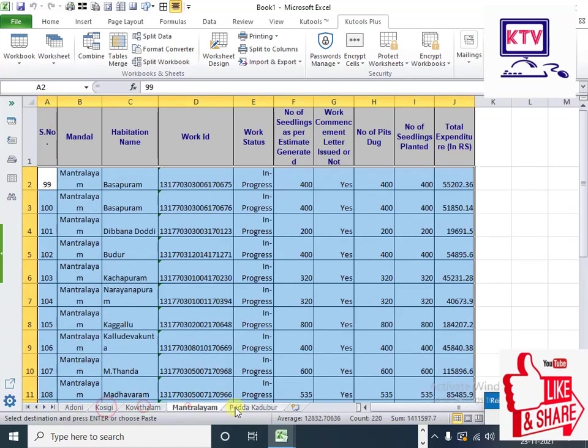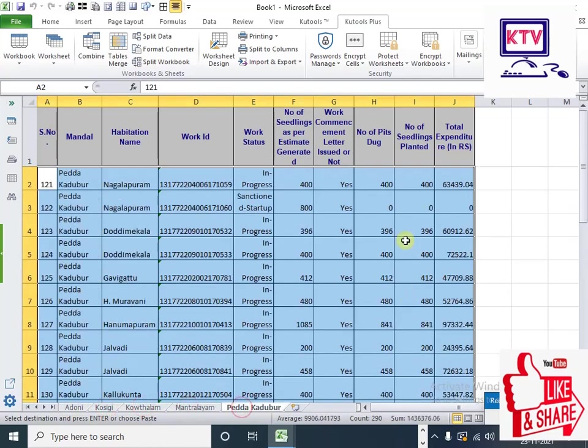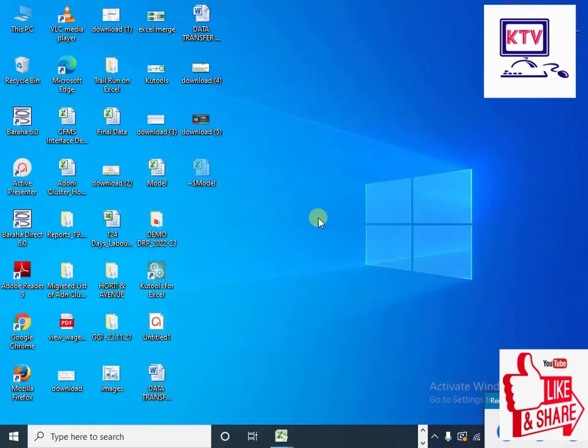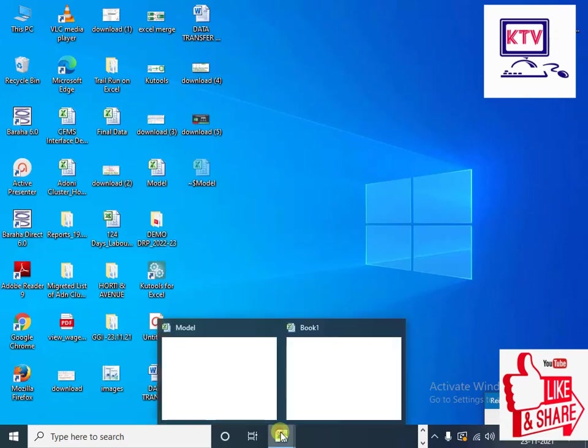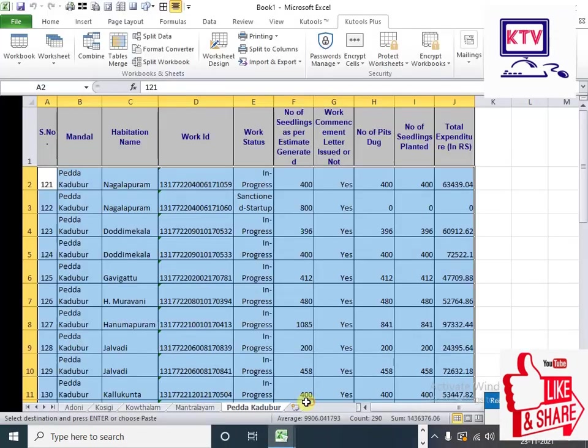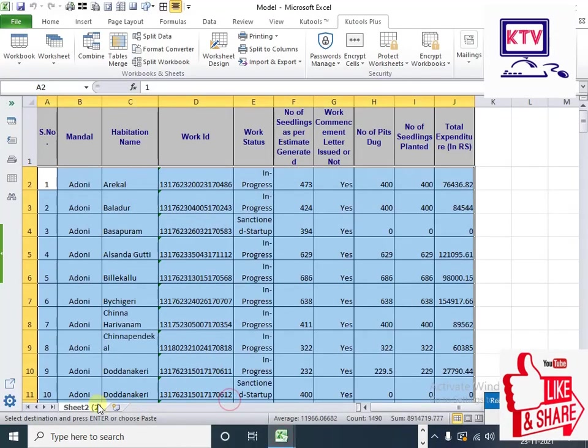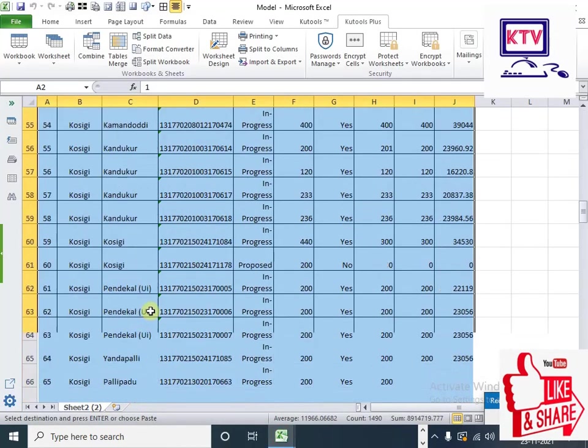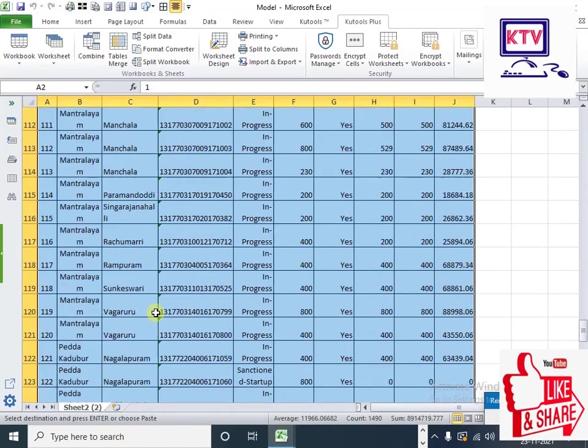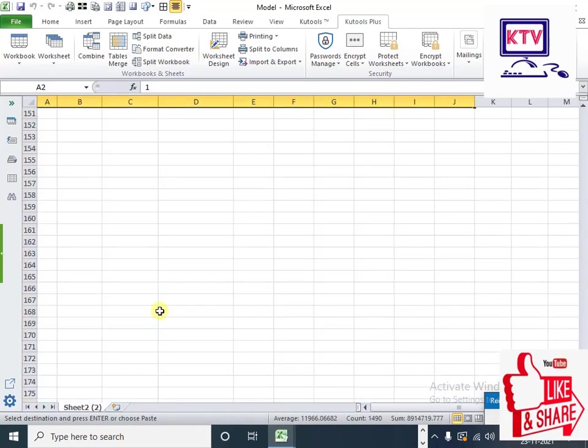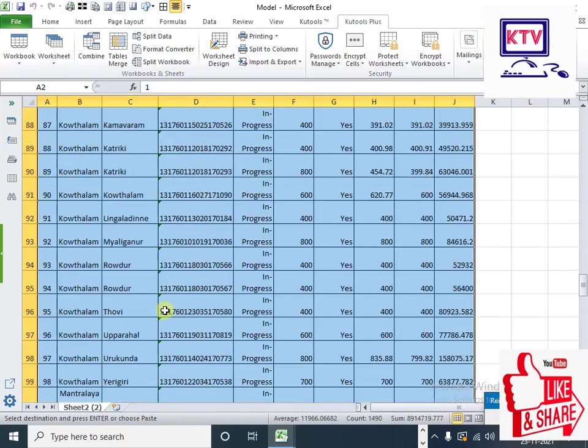Now we can select the Mandal-wise and GP. Here we can select the total main data. This is the main data.